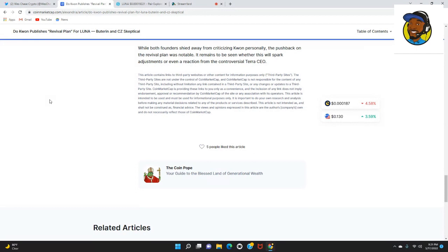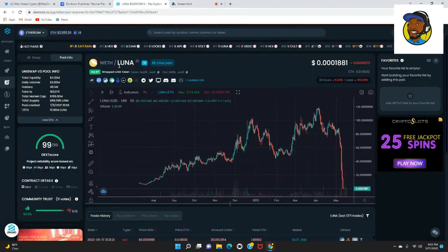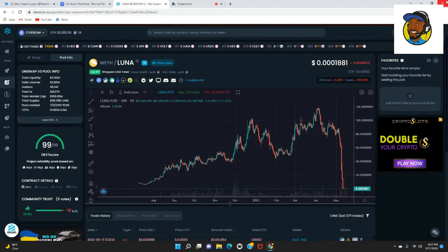While both founders shied away from criticizing Kwon personally, the pushback on the revival plan was notable. It remains to be seen whether this will spark adjustments or even a reaction from the controversial Terra CEO.